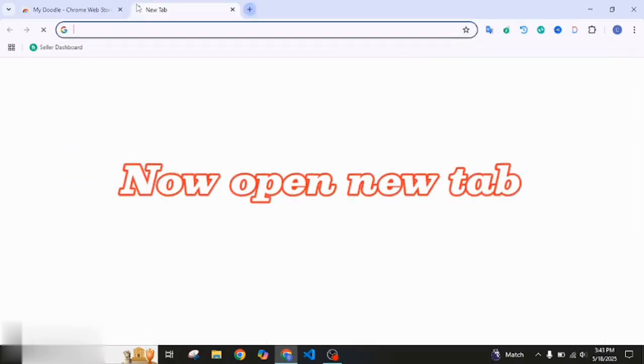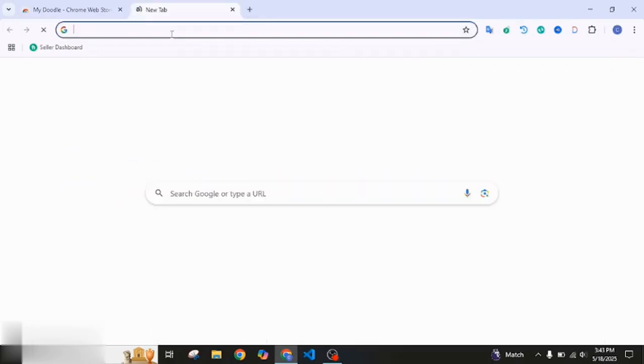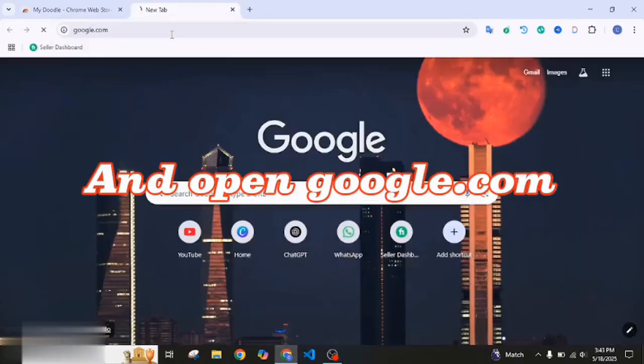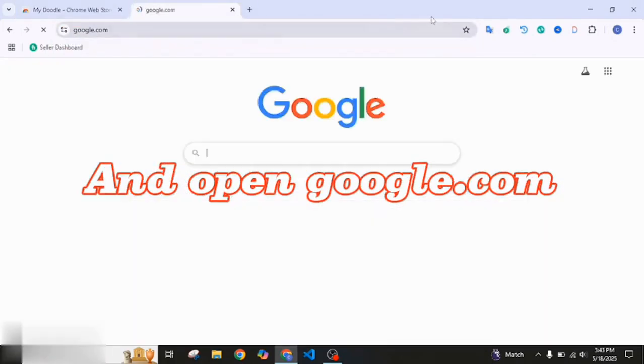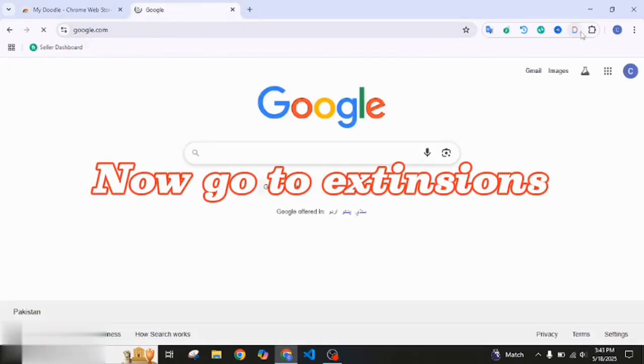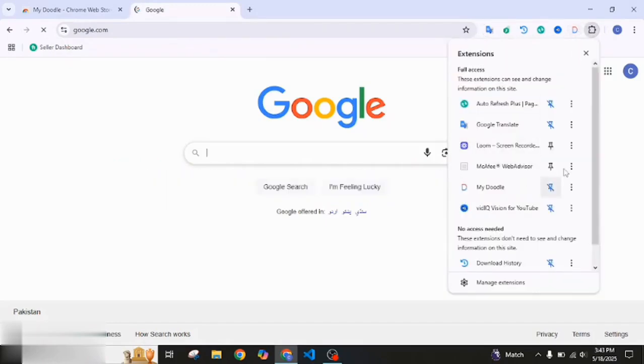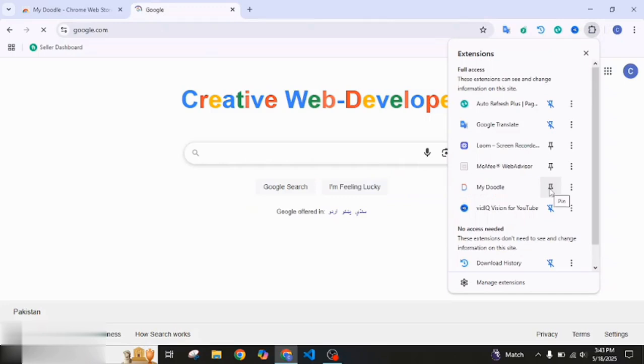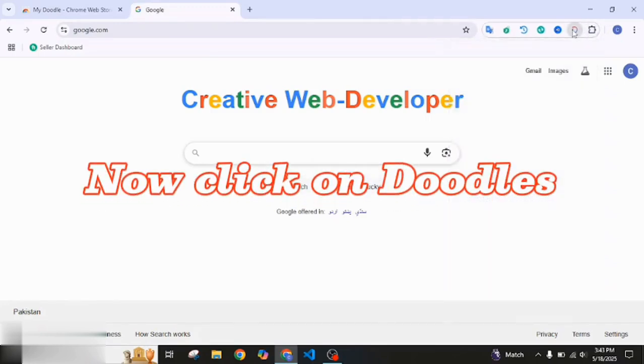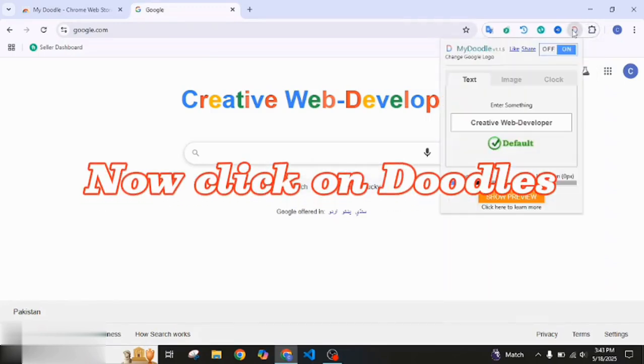Now open a new tab and open google.com. Now go to extensions and pin doodles. Now click on doodles.